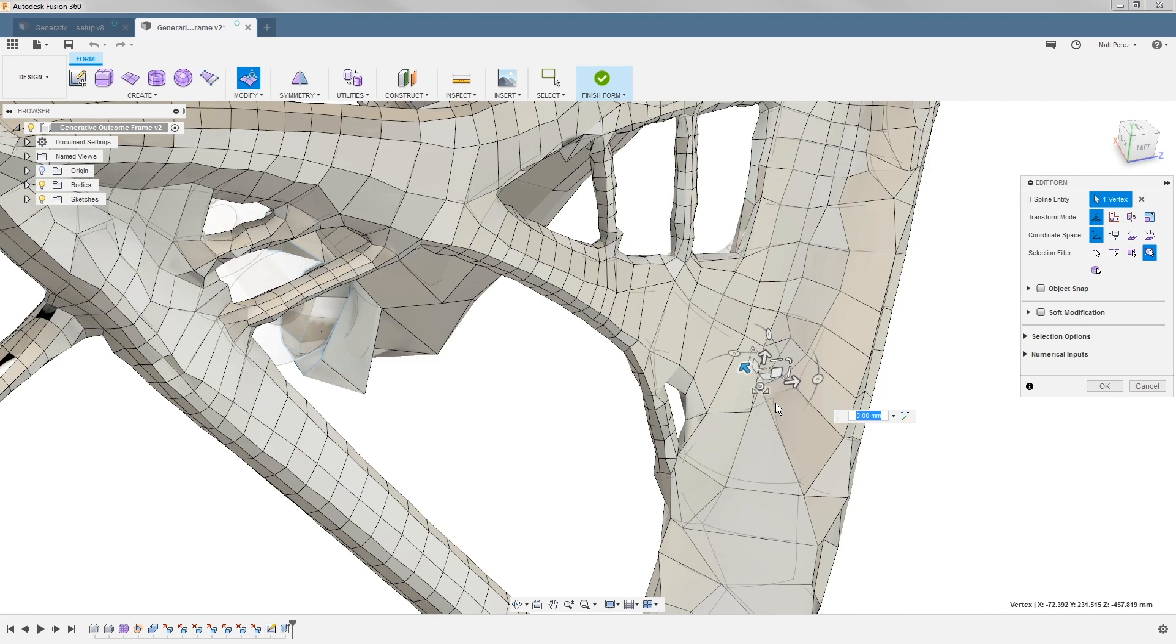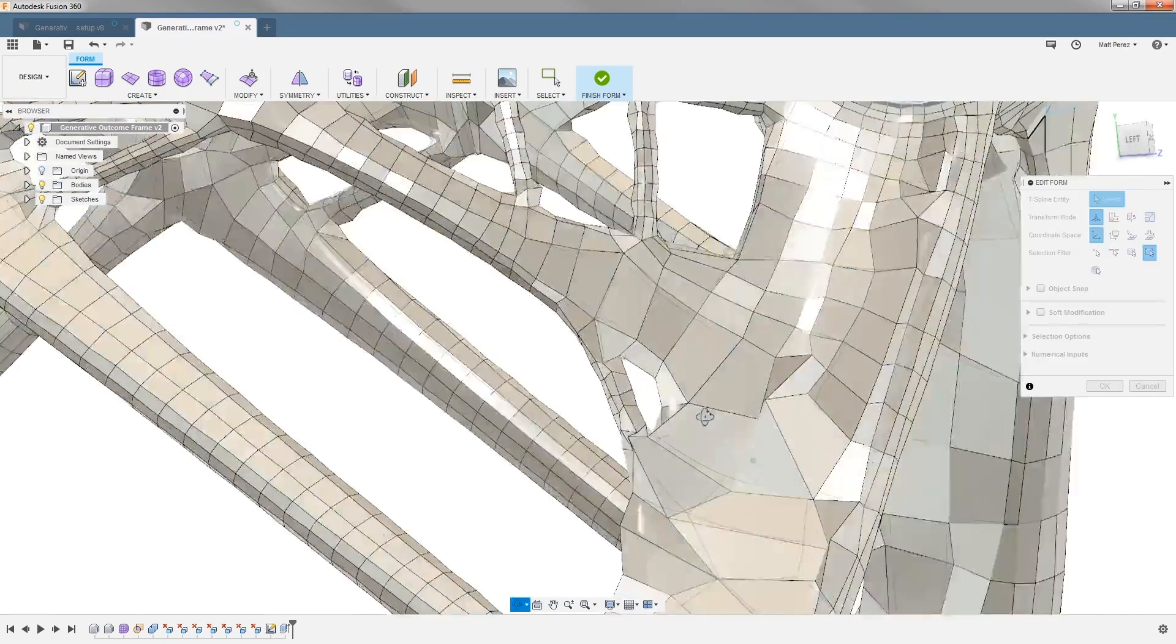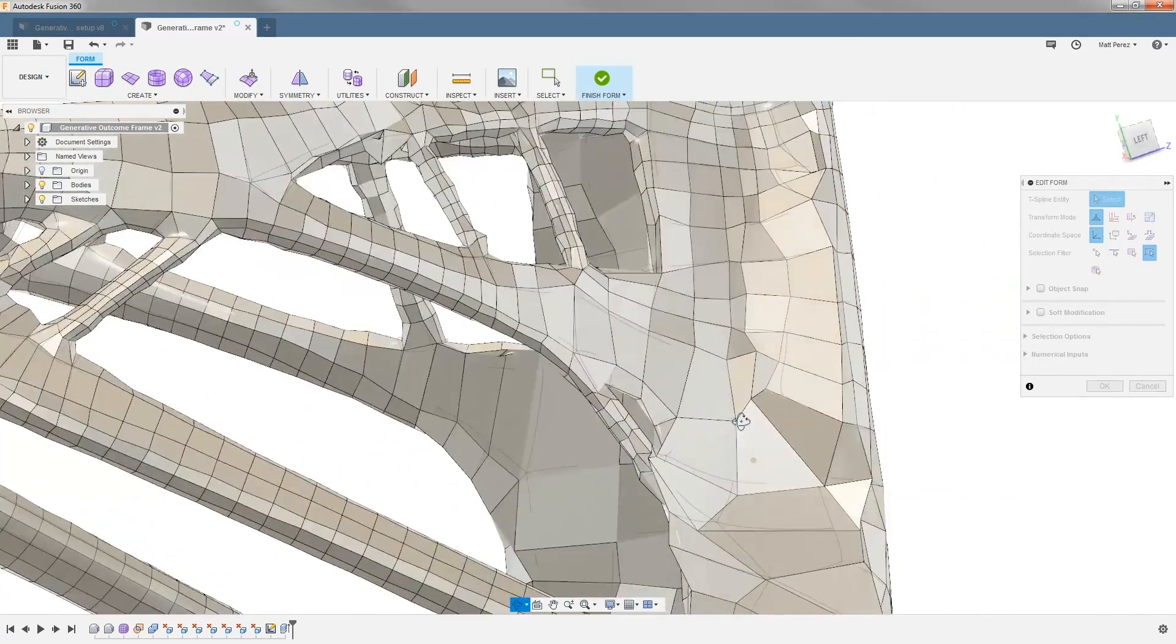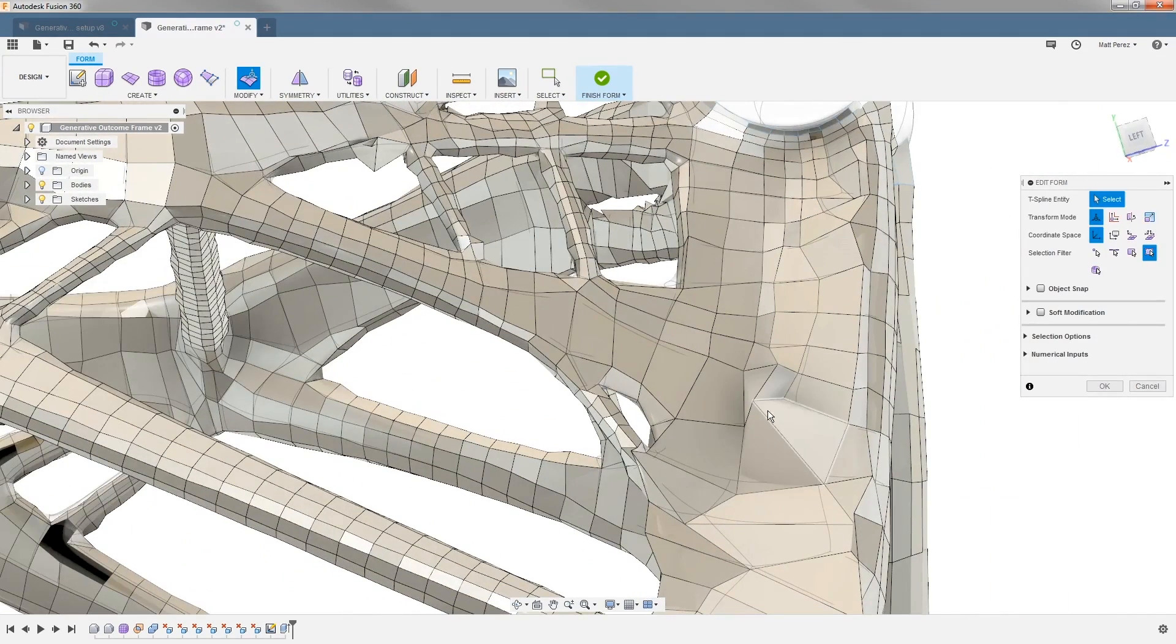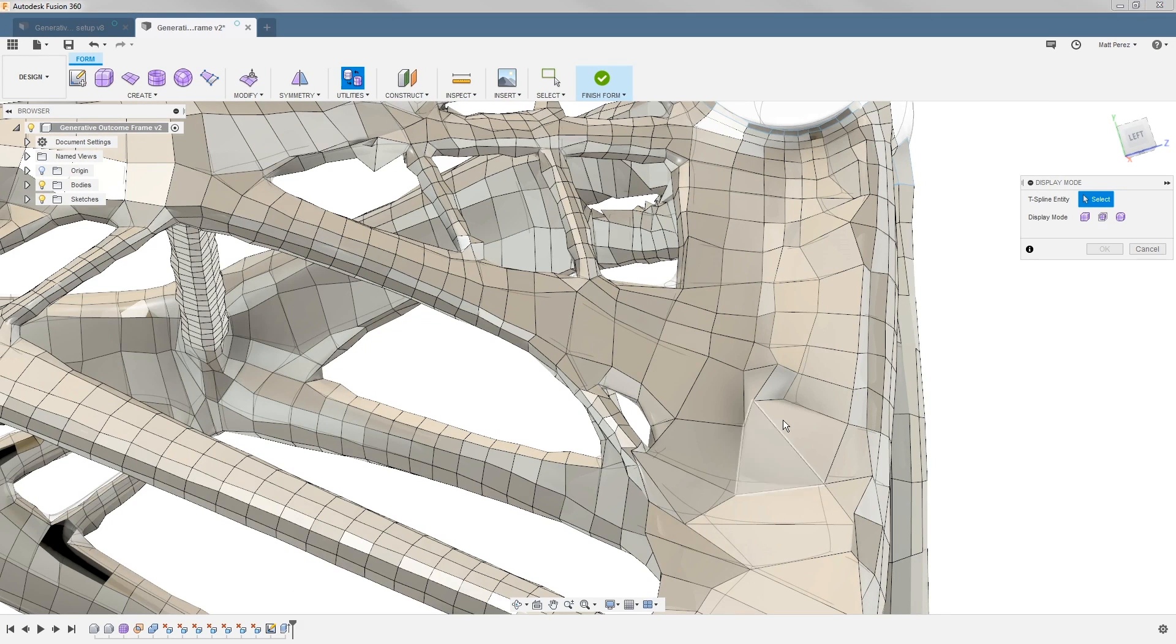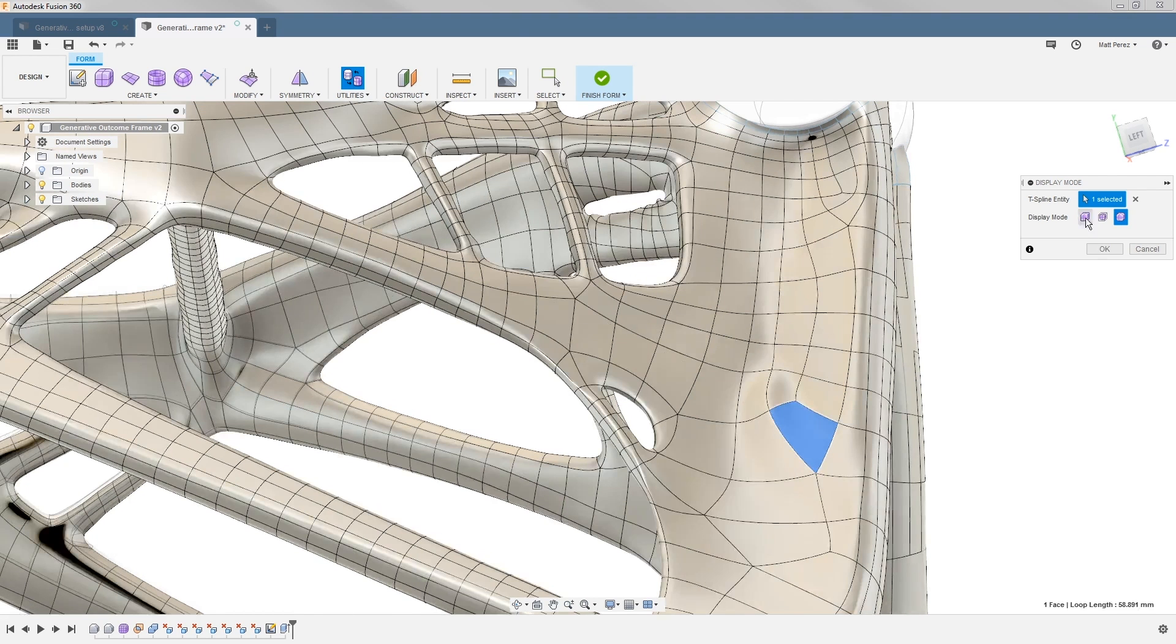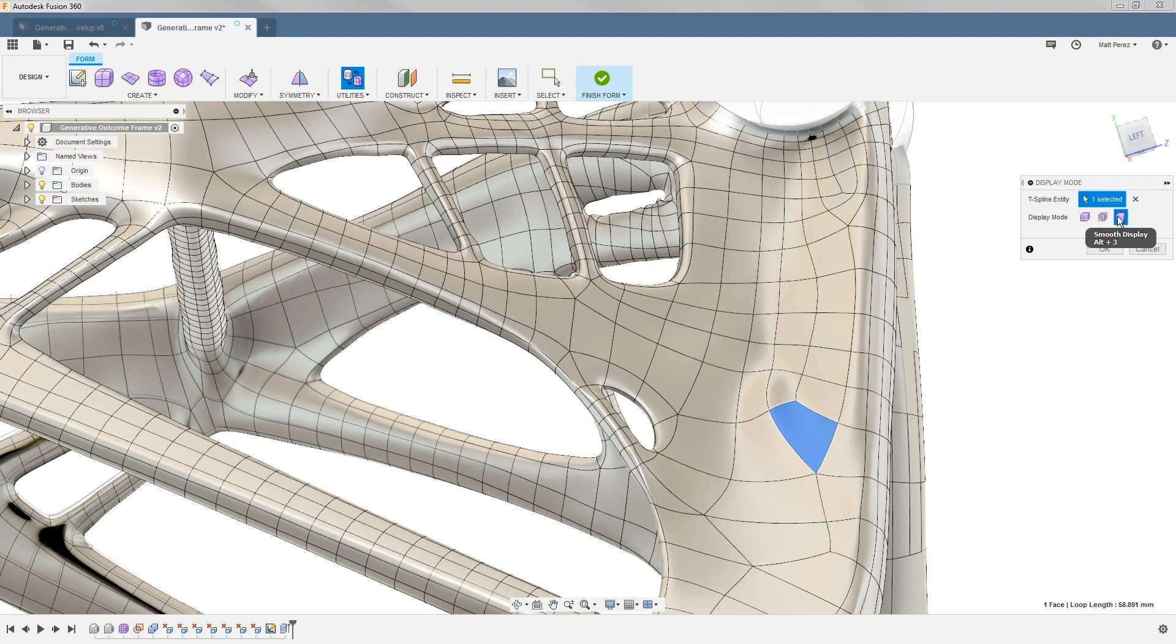I can select a vertex and pull this out and start to alleviate potential issues I have with geometry. As we're looking at this, you can see it appears to be coming to a point, but we can use that display mode utility to go back and forth between smooth and box display, and we can also use quick keys on the keyboard.